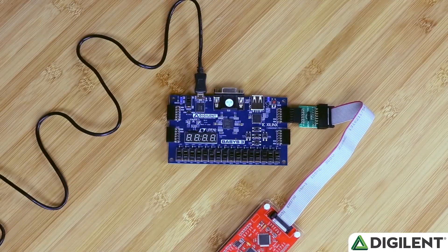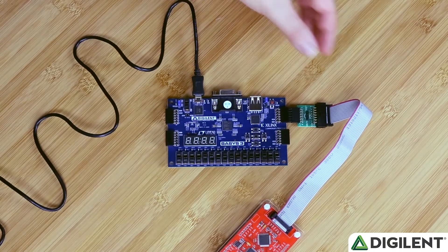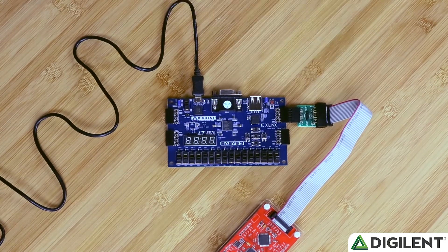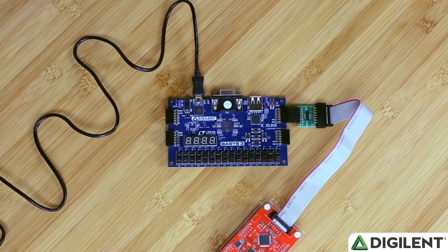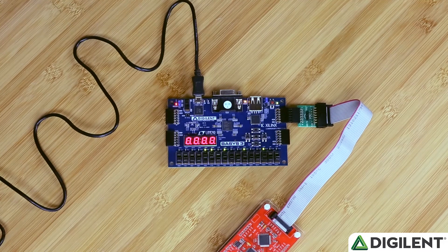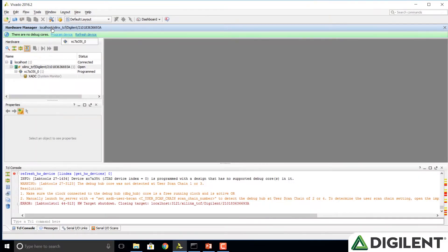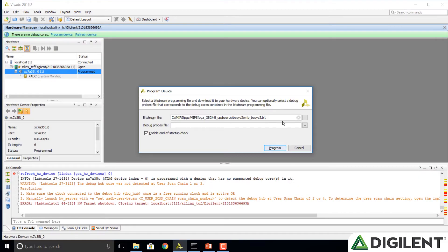We'll plug in our programming cable as usual and our bus blaster probe. Notice that PMOD port B is on the top right of the BASIS 3 board, and don't forget to turn it on. Now we'll download our MIPS FPGA system, again provided with the Getting Started Guide distribution. You can also create your own Vivado project and synthesize and compile it yourself as well.